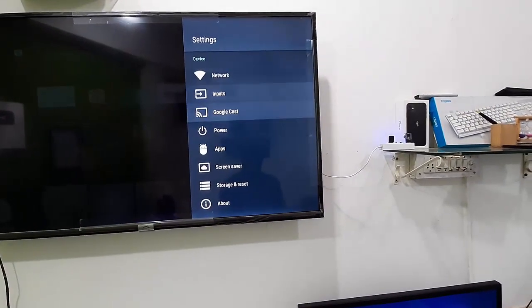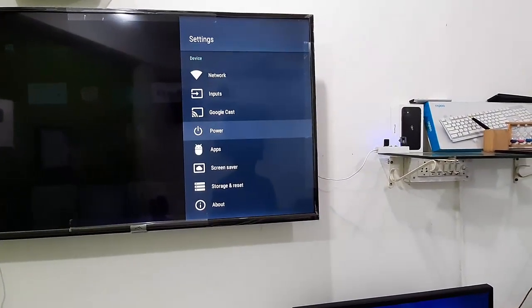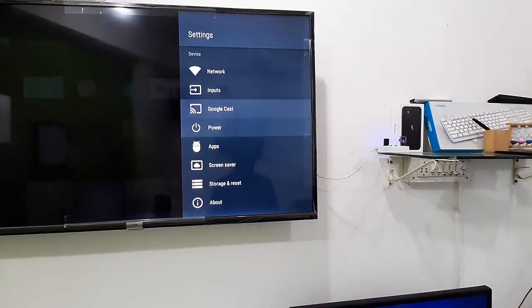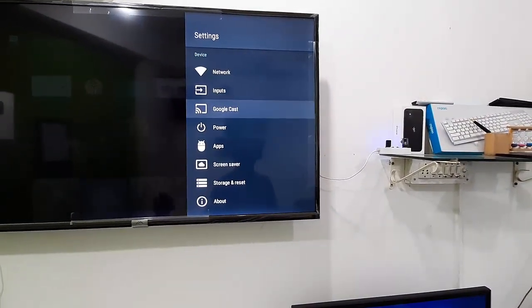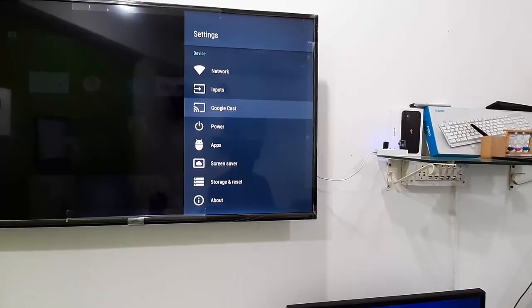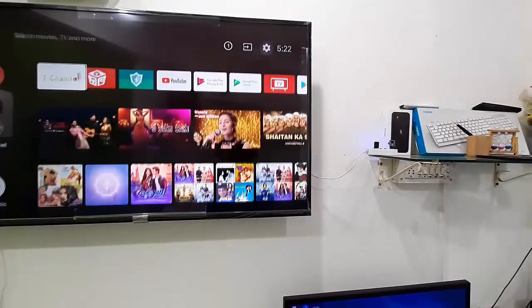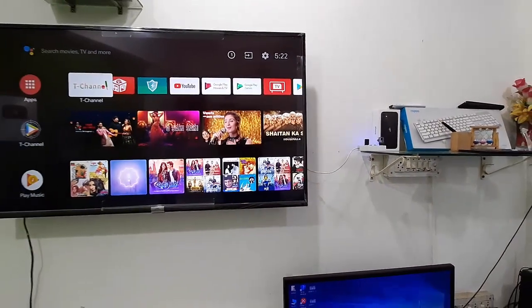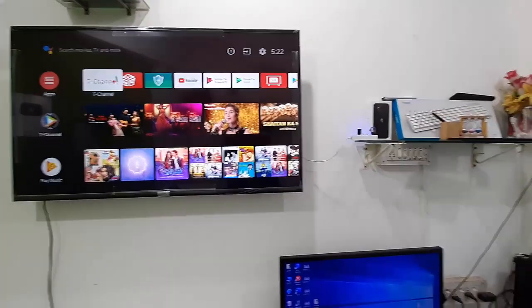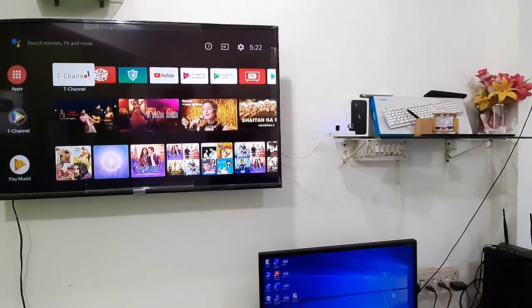Some TVs come with built-in Google Cast. If you are using external Google Cast then it will also support. The only thing is your TV must support Google Cast, built-in or external.